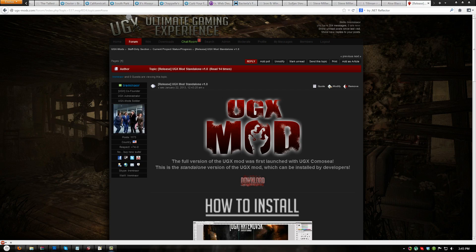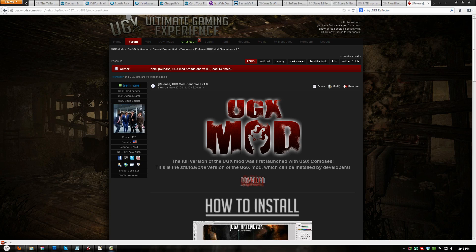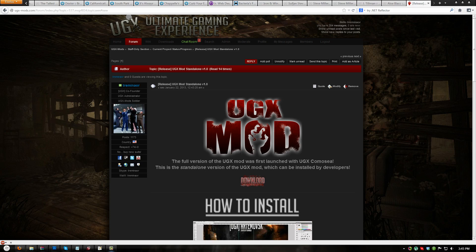Hey, this is Tremenair from UGXMods and today I'm going to show map developers how to install UGXMods standalone version 1.0 to their new or existing maps.